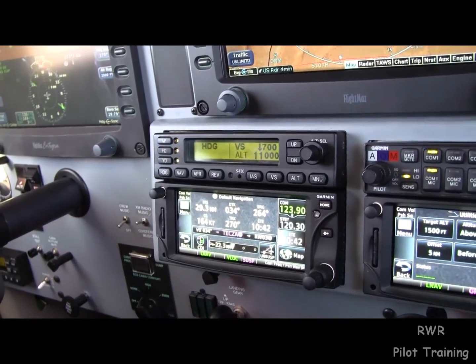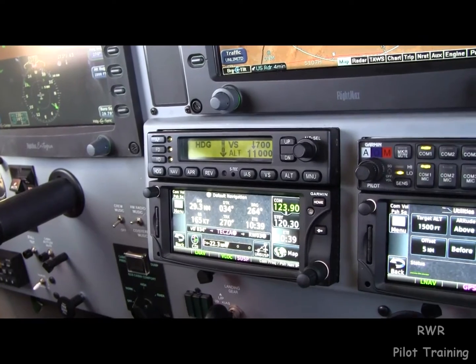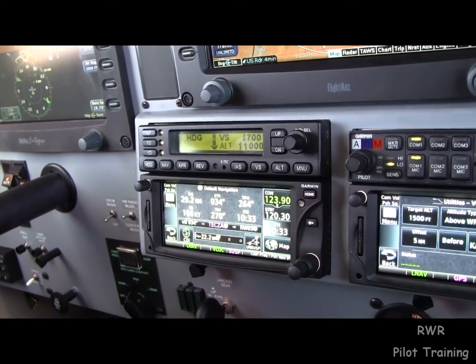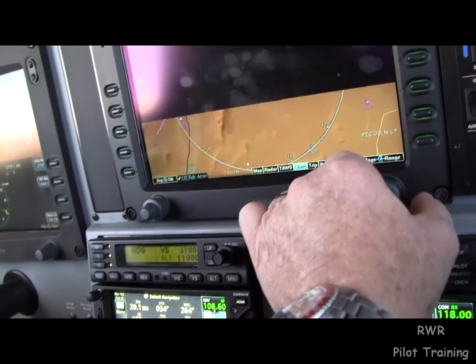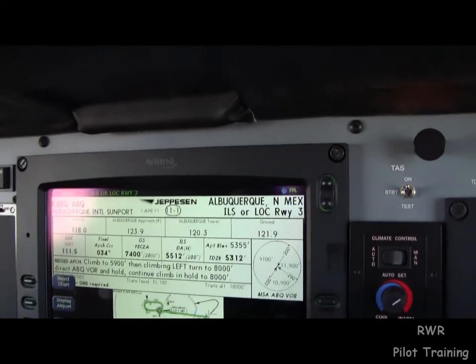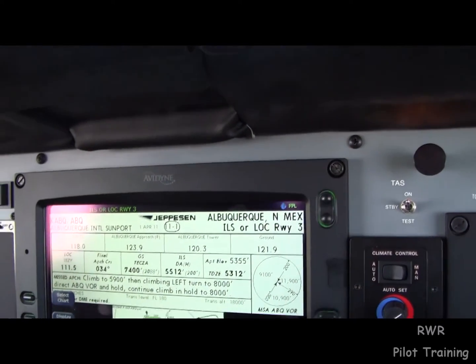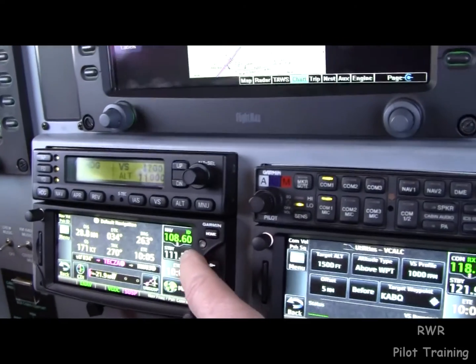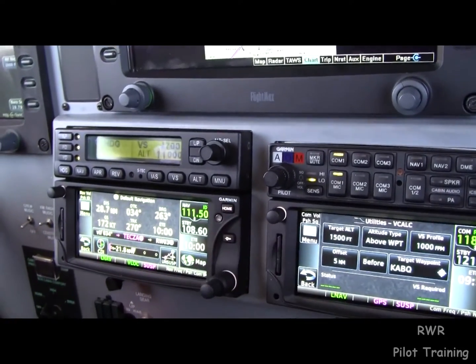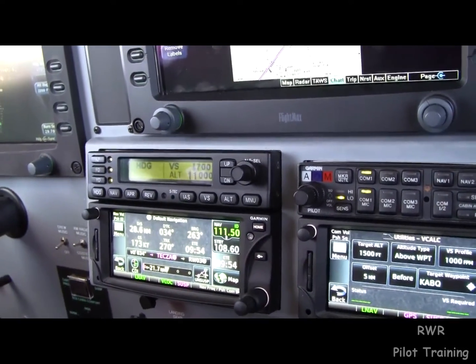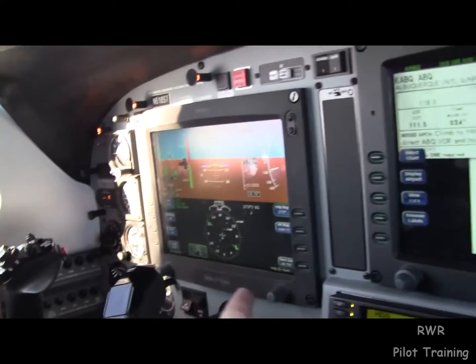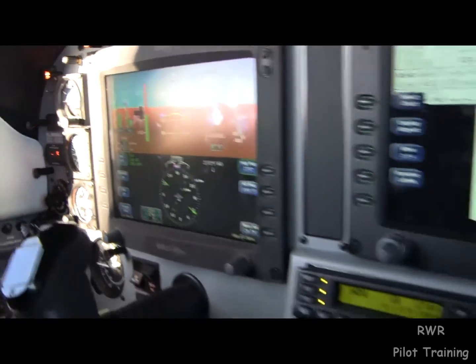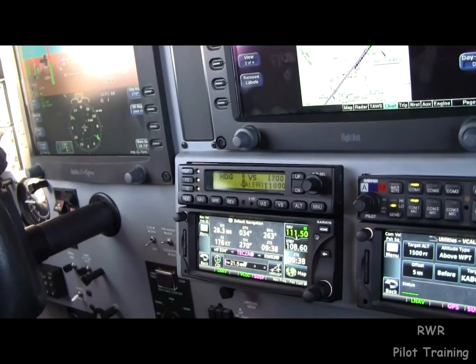Here's CDI. We need to flop to the correct frequency, and we know the correct frequency is on page 2, the briefing strip. That's 111.5. So we're going to flip-flop that up. And we need to set the course — it is set. ILS is over there in the data block.